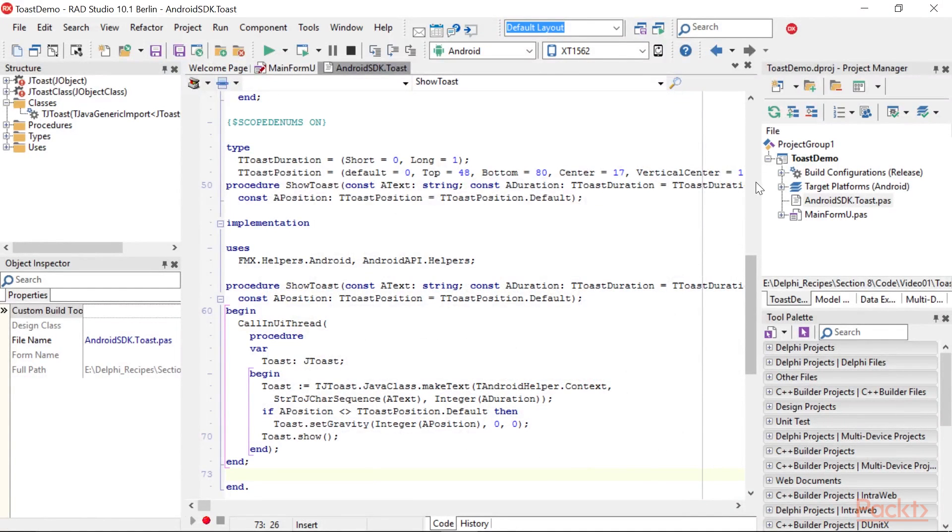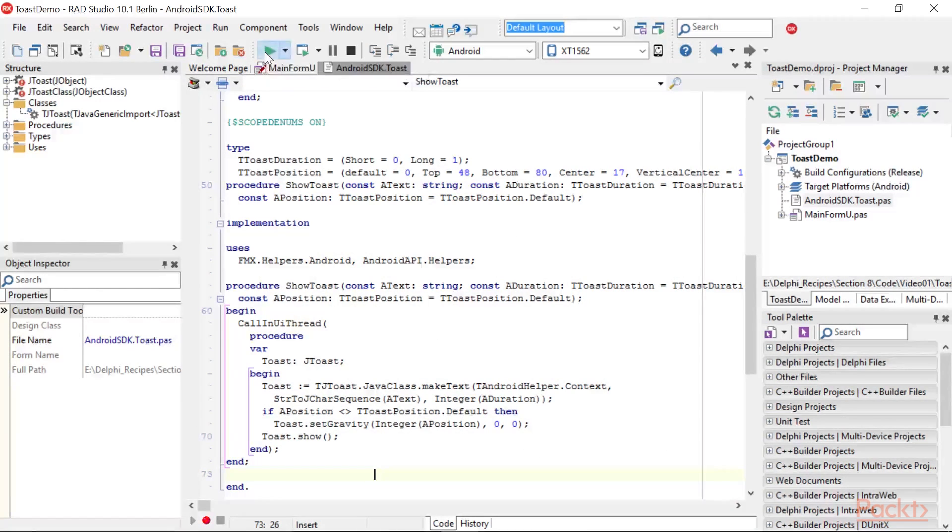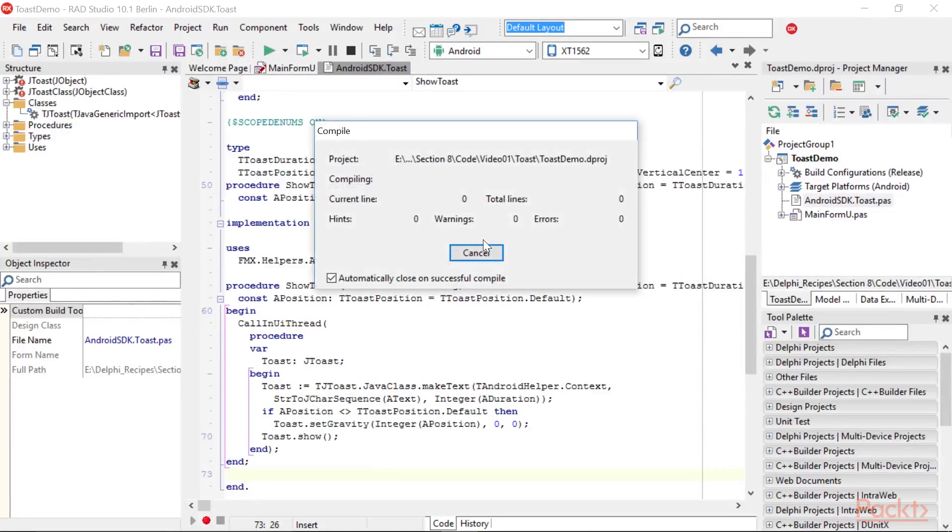In the project code, there is the full app showing the different kinds of Toast utilization, so let's run the app on Android target platform.